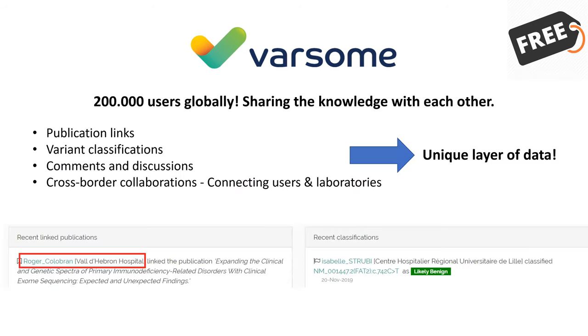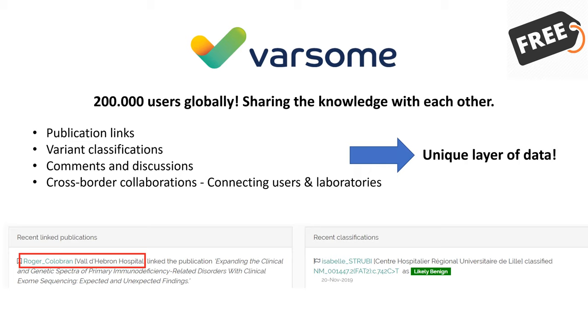On top of it, we keep the data on Varsom updated, and we implement guidelines for standardization of the interpretation process. For example, on Varsom you can find the interpretation of pathogenicity based on ACMG guidelines, and now we are implementing guidelines for somatic interpretation such as AMP, NCCN, or ASCO.